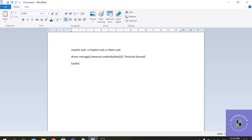The other type of wait is the explicit wait. Explicit means something that is very clear without any ambiguity. When we are clear which particular element is taking some time to load, we can use explicit wait for that particular element only, and thus our entire script will save time. The explicit wait is used for a particular element and is considered an intelligent wait, unlike the implicit wait which is declared globally for the entire script.